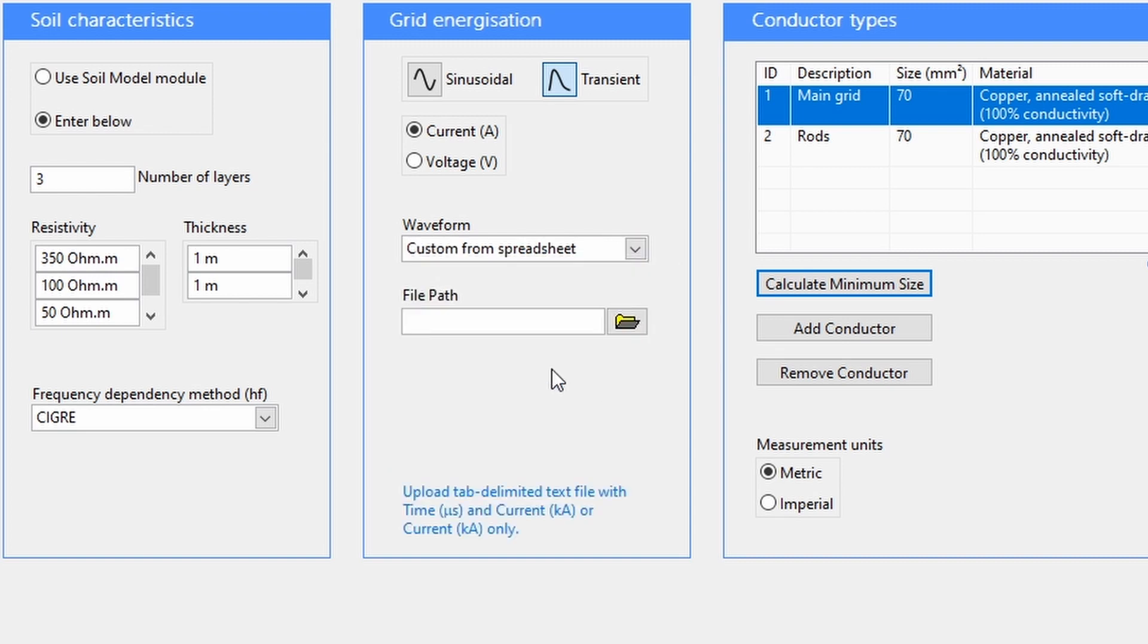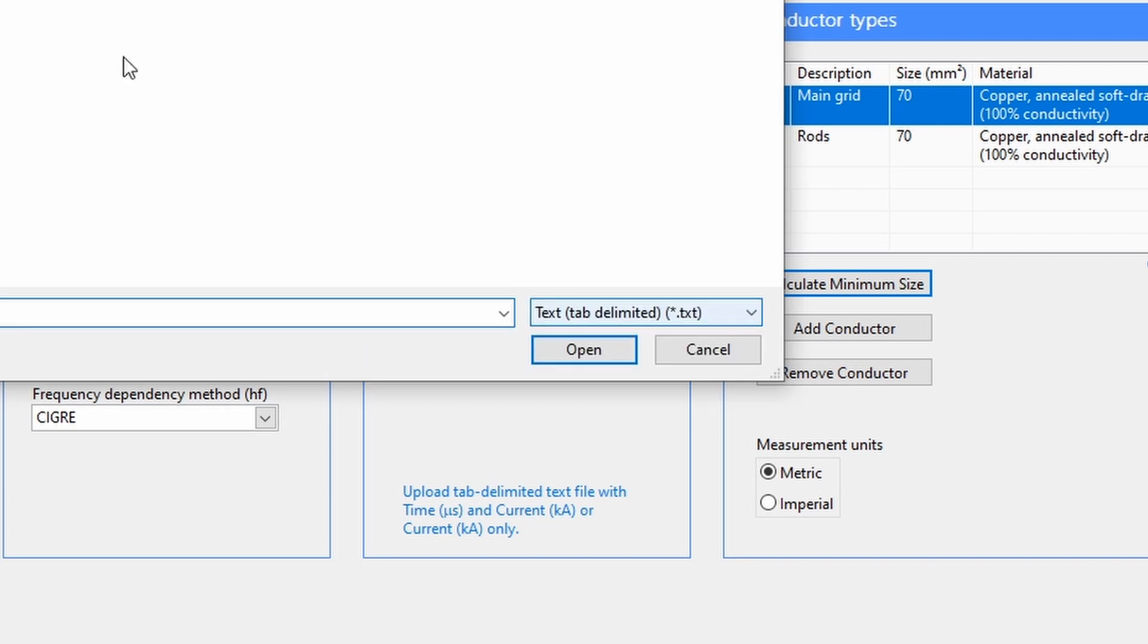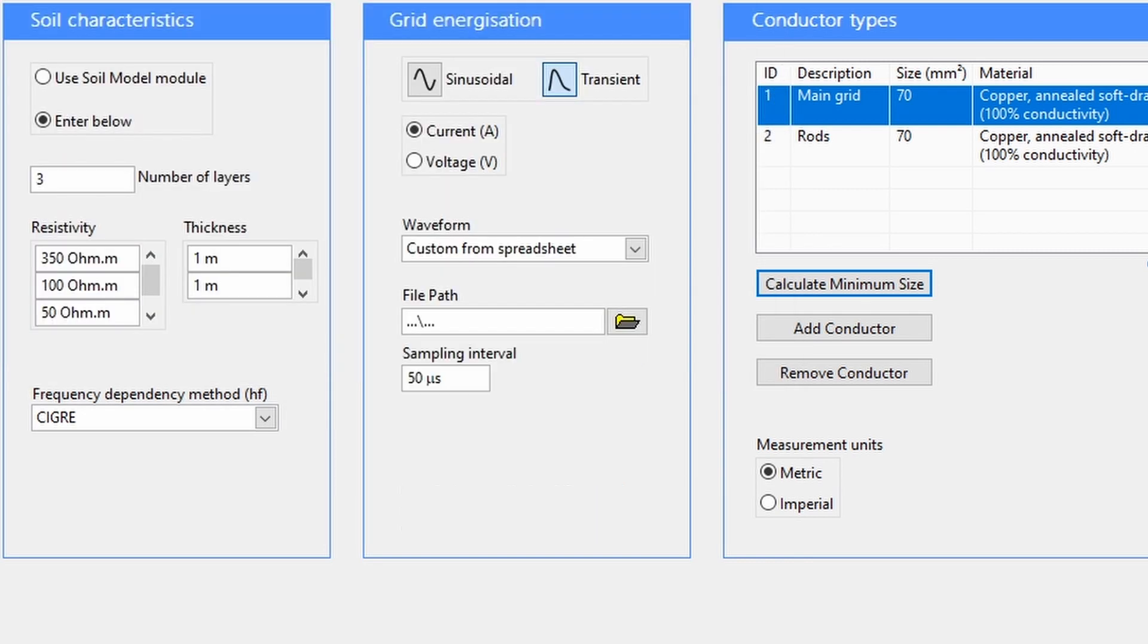For a custom waveform, you can upload a spreadsheet of two columns, one column for the current and another for the time in microseconds. Or you can upload a spreadsheet with just one column for the current and define the sampling interval.